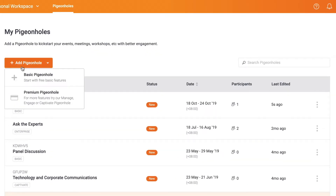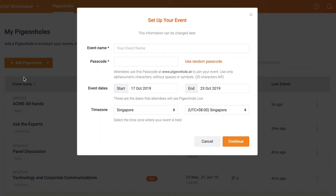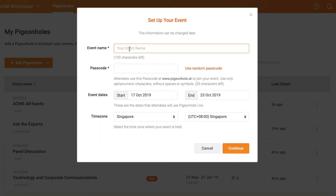You will be prompted to key in your event information. The name of the pigeonhole will be displayed to your audience on the Audience web app, so we'd suggest giving it a good one.